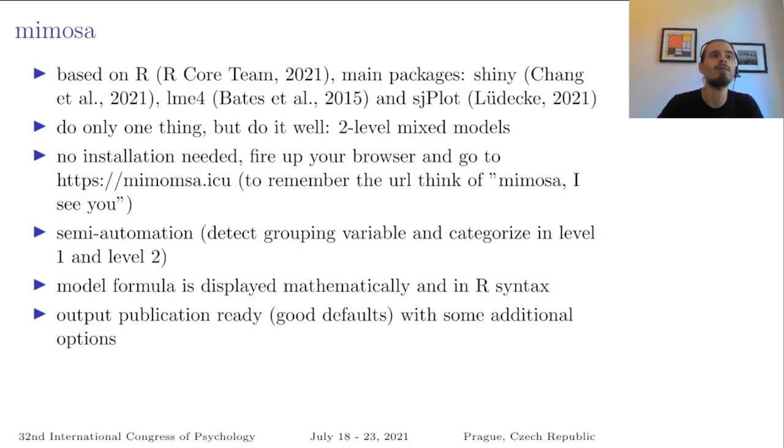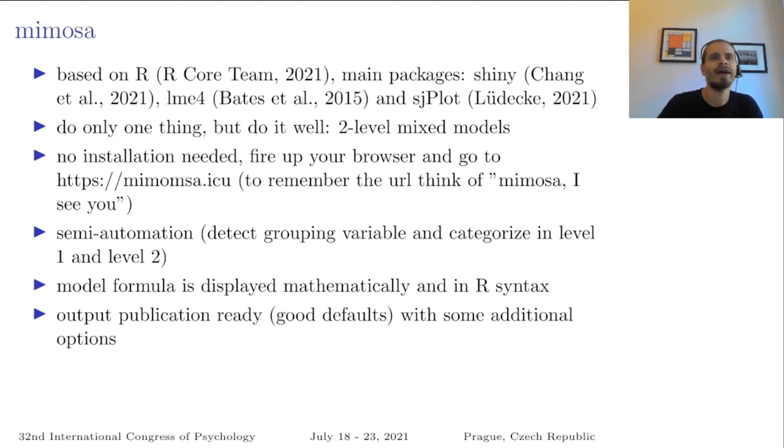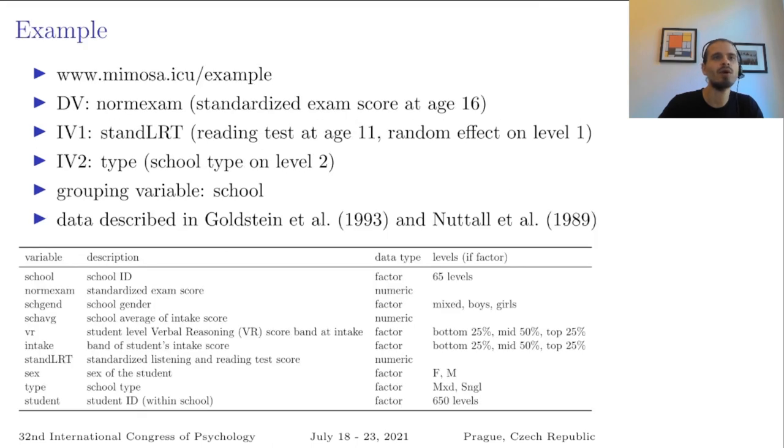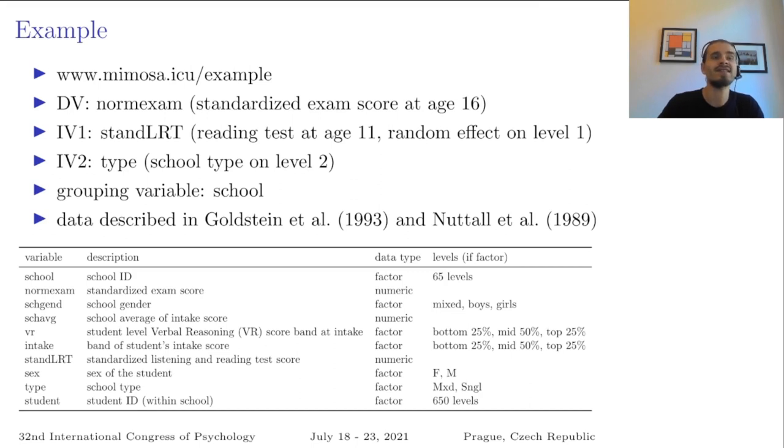So here I listed some of the benefits of Mimosa, but I would say let's just do an analysis to get familiar with it. And what we will analyze is a dataset by Goldstein. This is a classic example of the use of mixed models because it's school data.